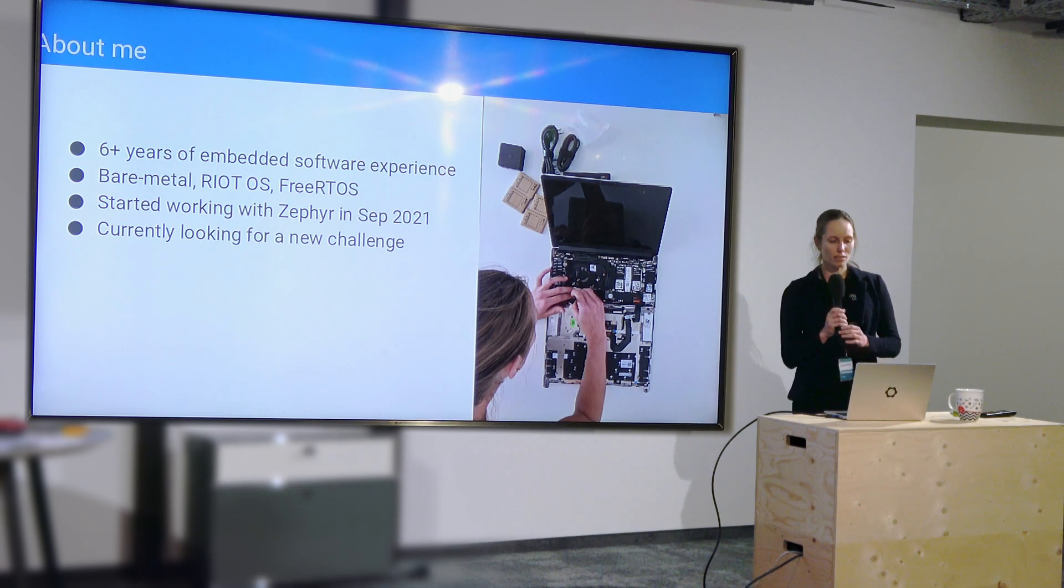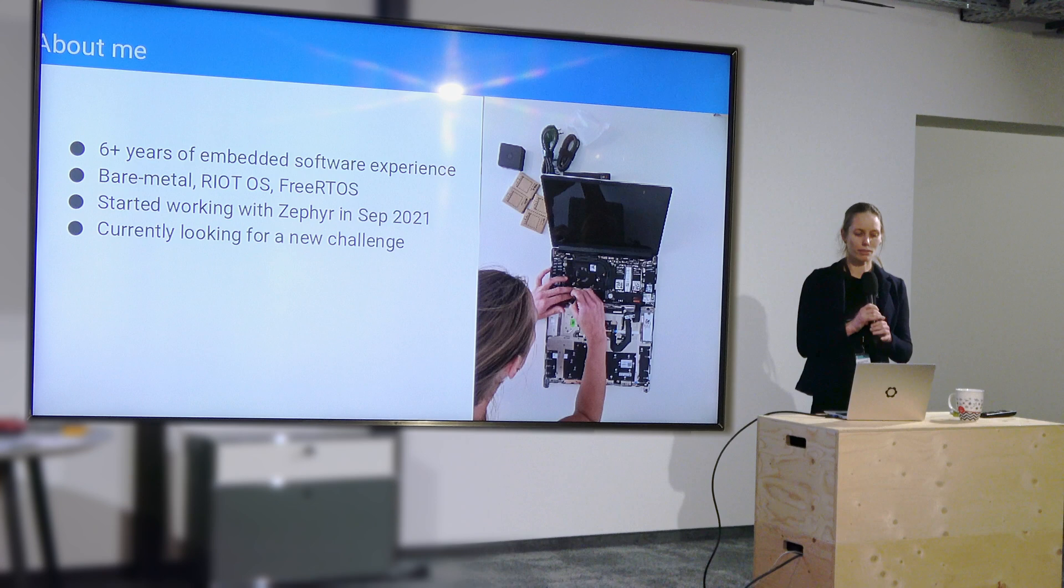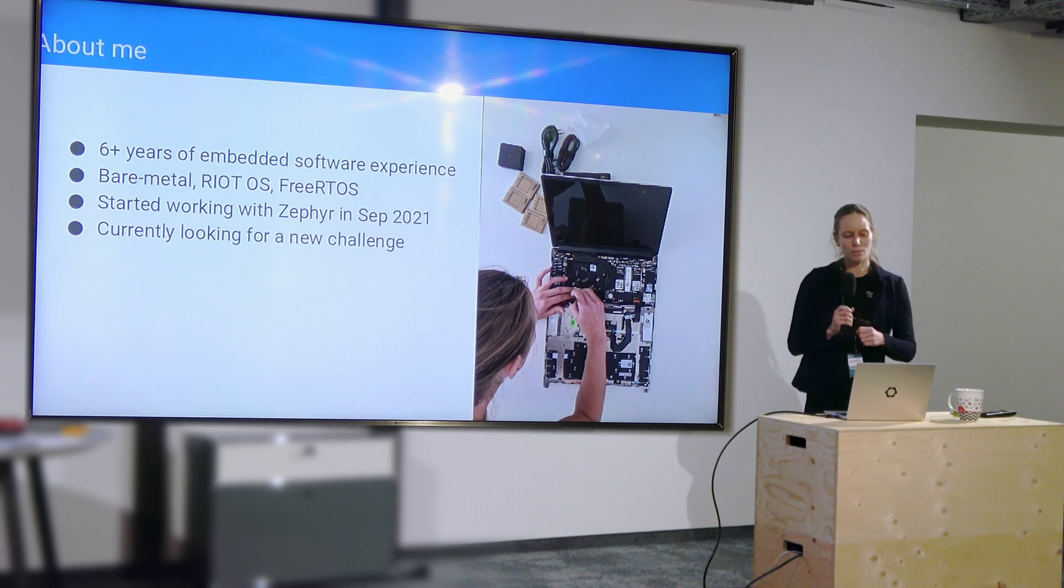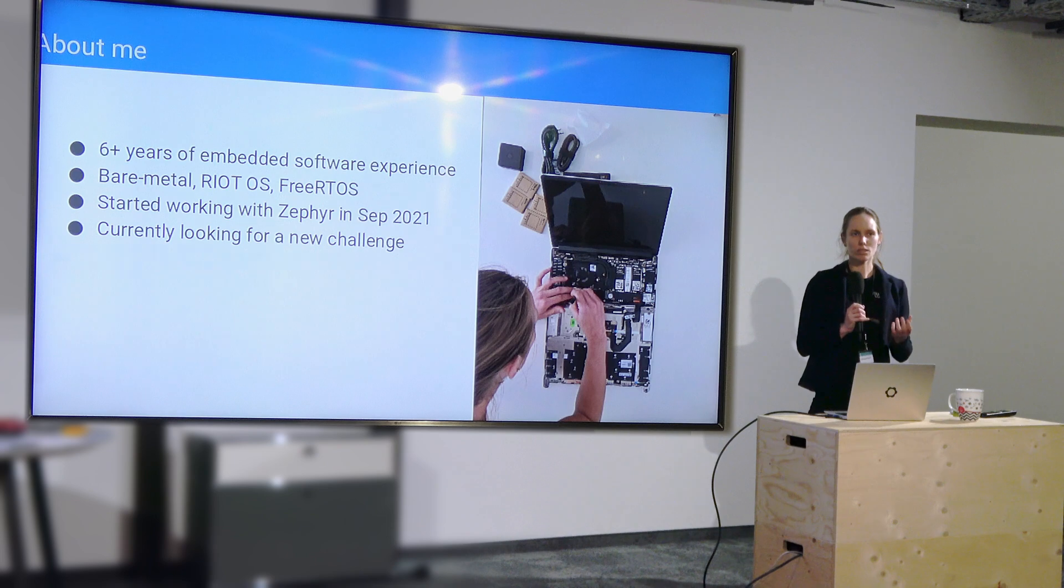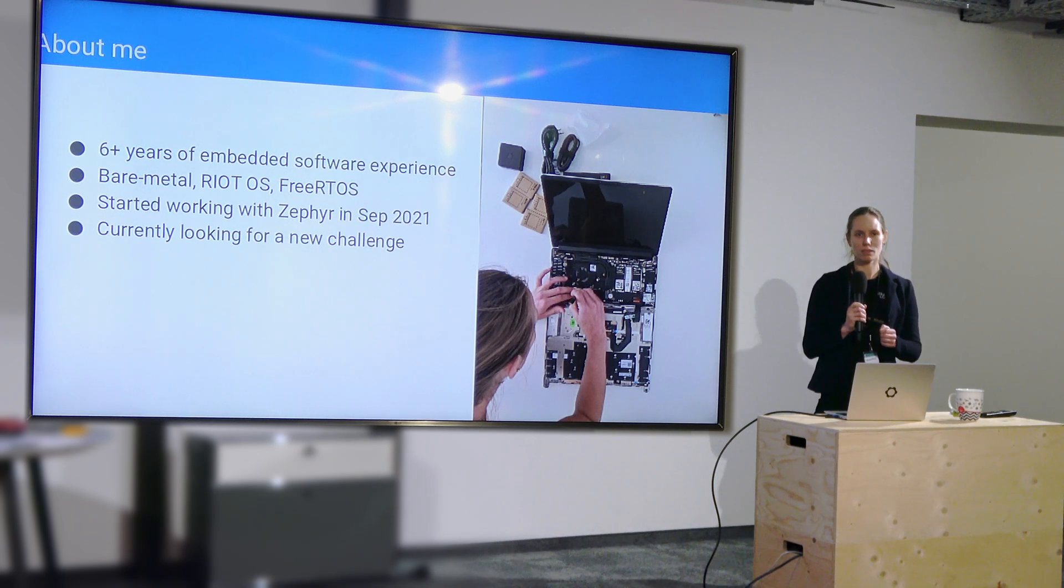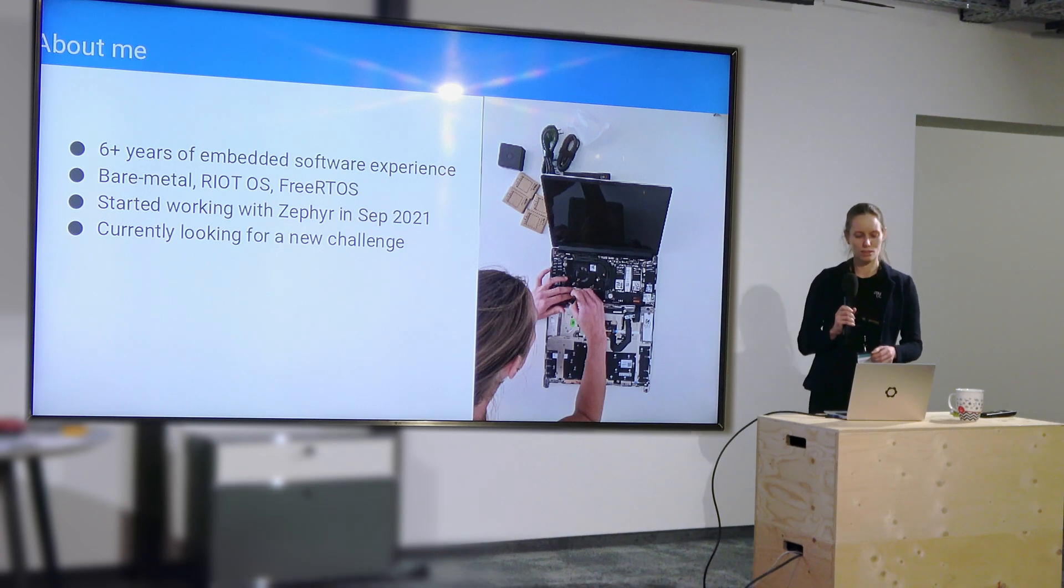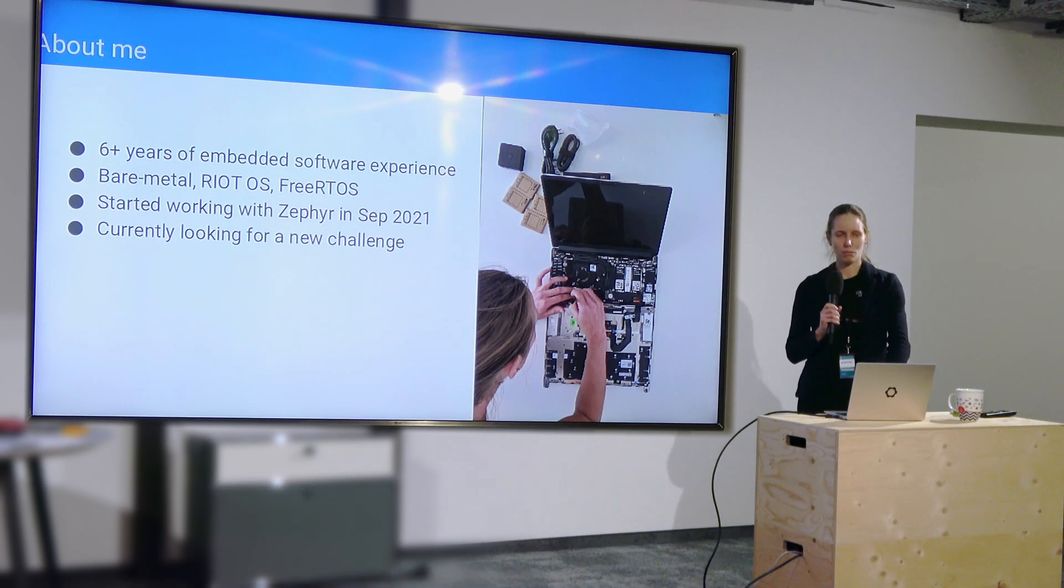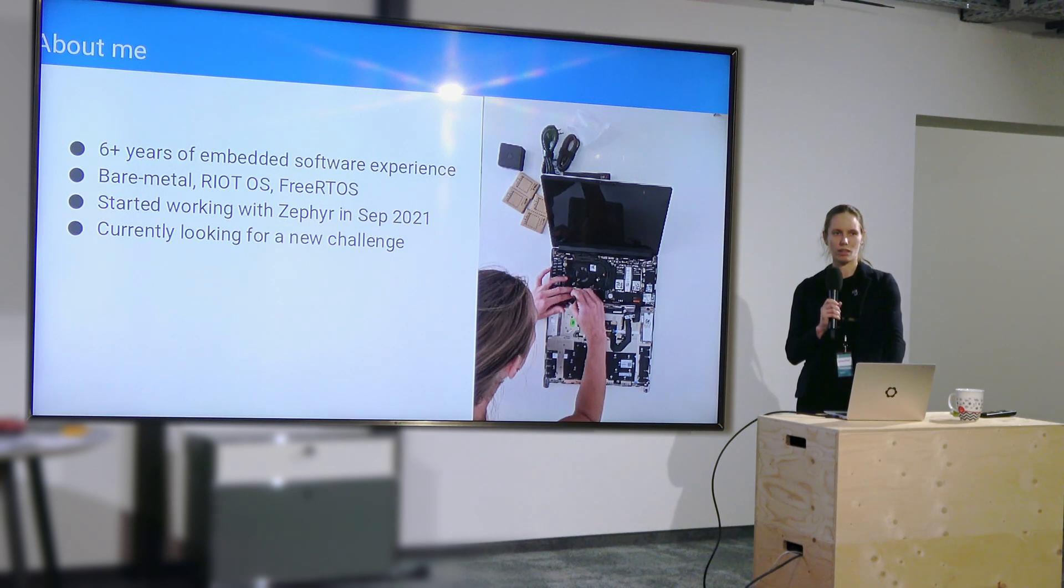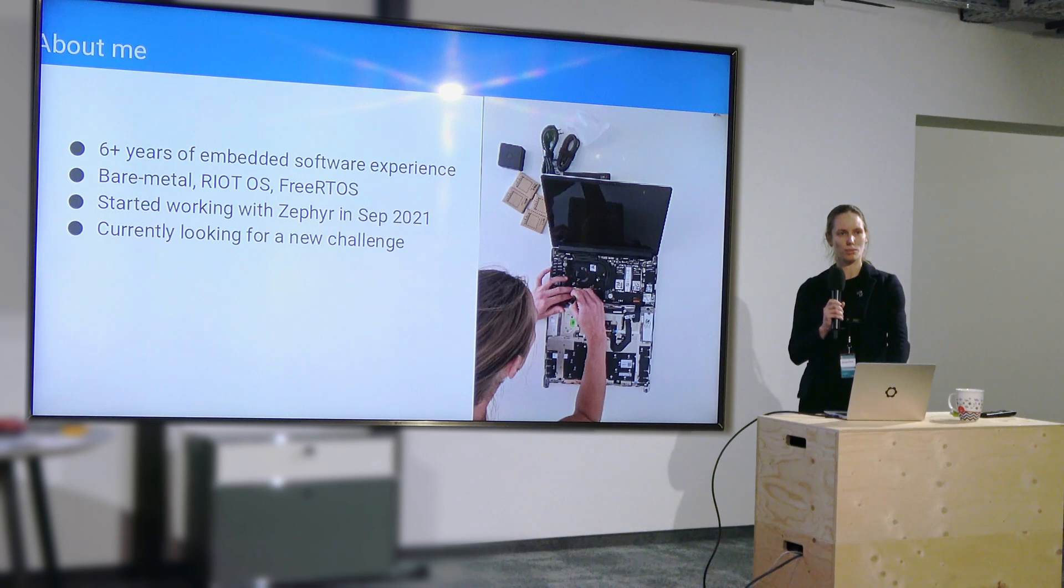I started working with Zephyr in 2021, and this talk is a little bit geared as an intro for people that have heard of Zephyr, maybe have played around with it, but haven't really started a big project with it. I'm hoping to give some tips and mention some things that were not quite obvious to me.